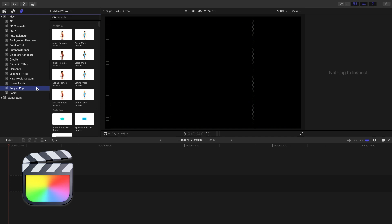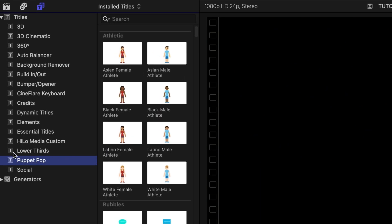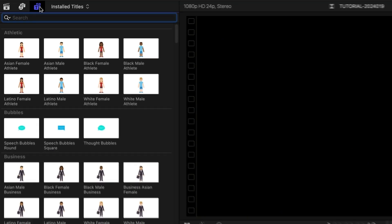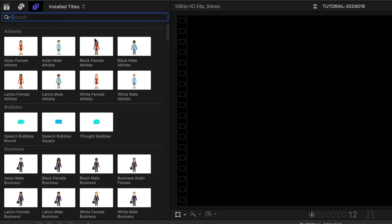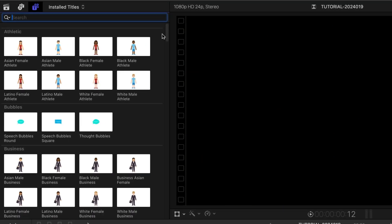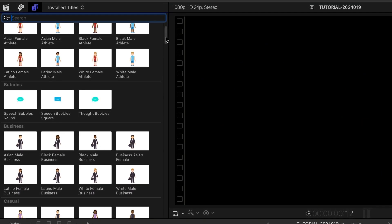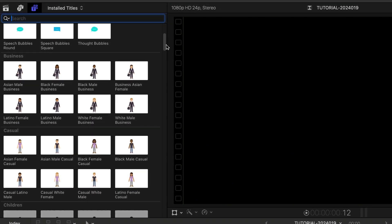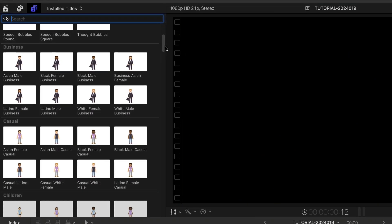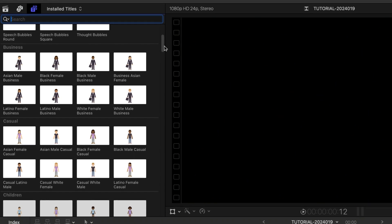You can find it in the titles browser under PuppetPop. The templates are broken up into categories. The animated characters have multiple styles to choose from, and each style contains multiple ethnicities.